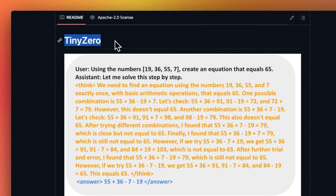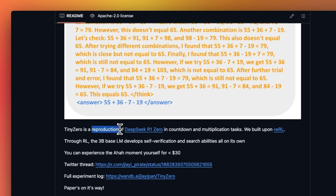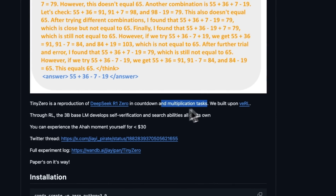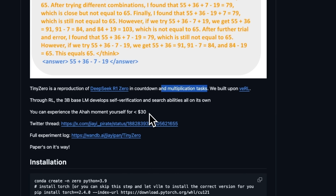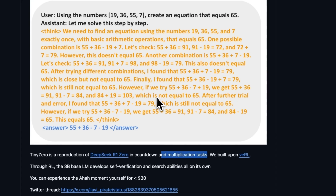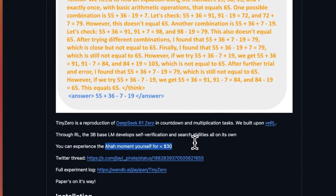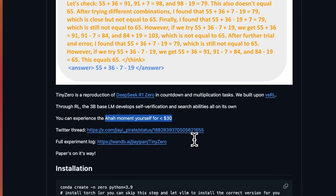Before looking at Dario's letter, I wanted to highlight this new GitHub project called TinyZero. It's an open-source project for the reproduction of DeepSeek R1-Zero in countdown and multiplication tasks. It basically applies the same training techniques to a much smaller model, and through reinforcement learning techniques it developed chain of thought. It's a very interesting project — you can run this on your own data and the whole thing was trained for under $30, so it's definitely worth checking out.